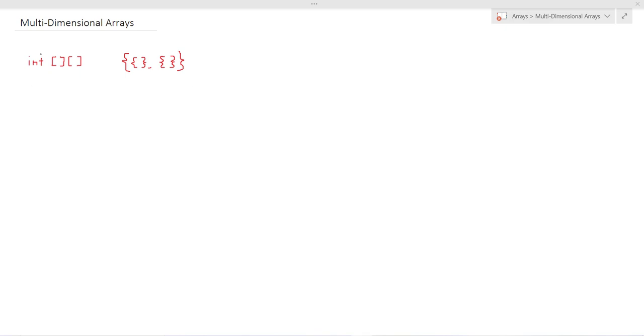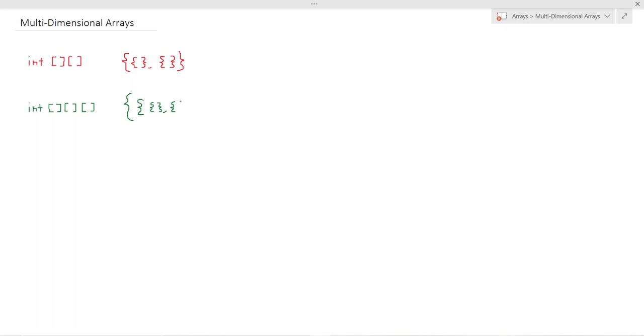So what I've drawn here is a two-dimensional array or an array of arrays, but we could just as easily have a three-dimensional array which is an array of arrays of arrays, and we can envision this as a collection of collections each one of which contains other collections.